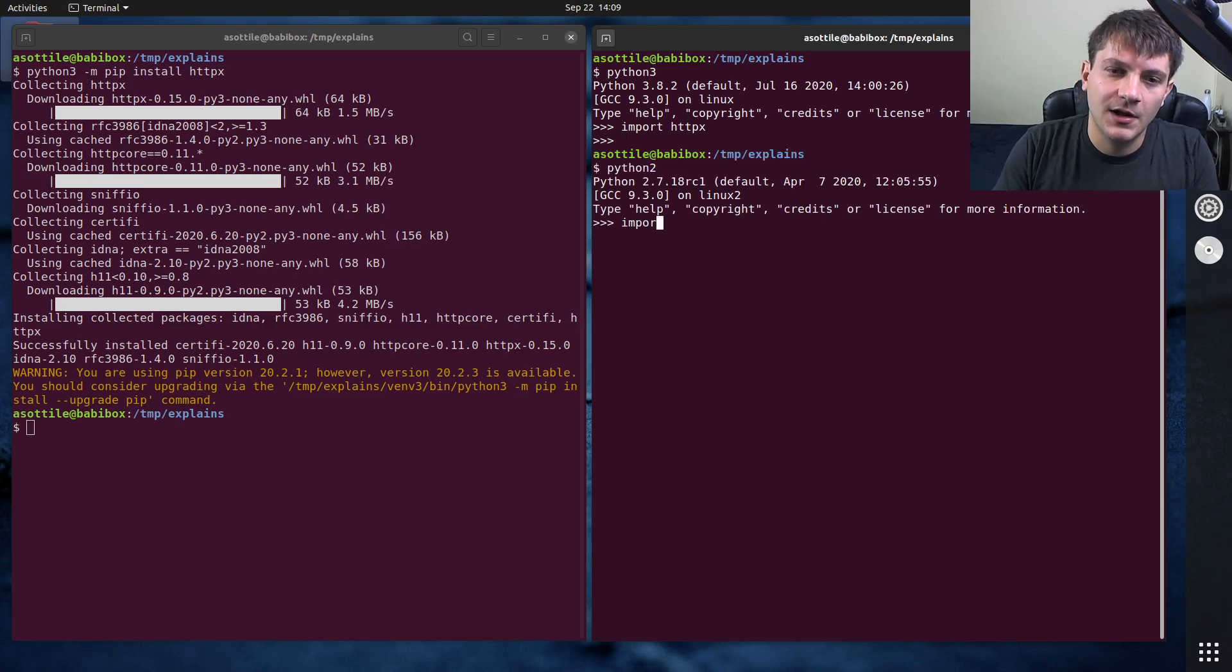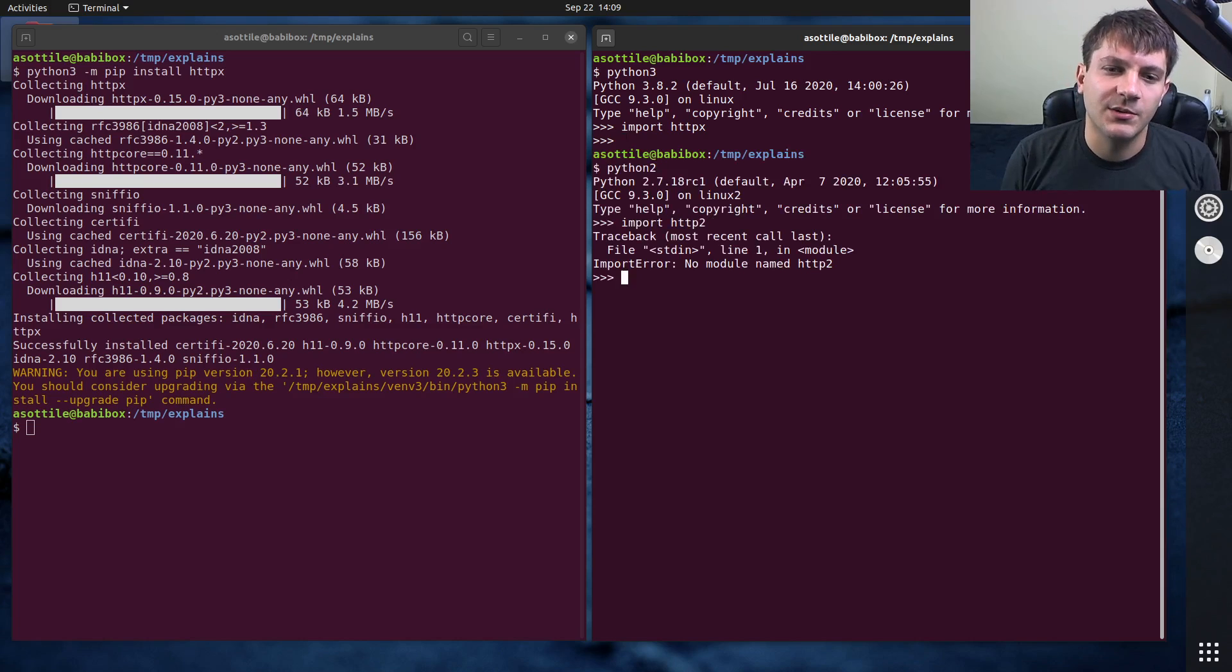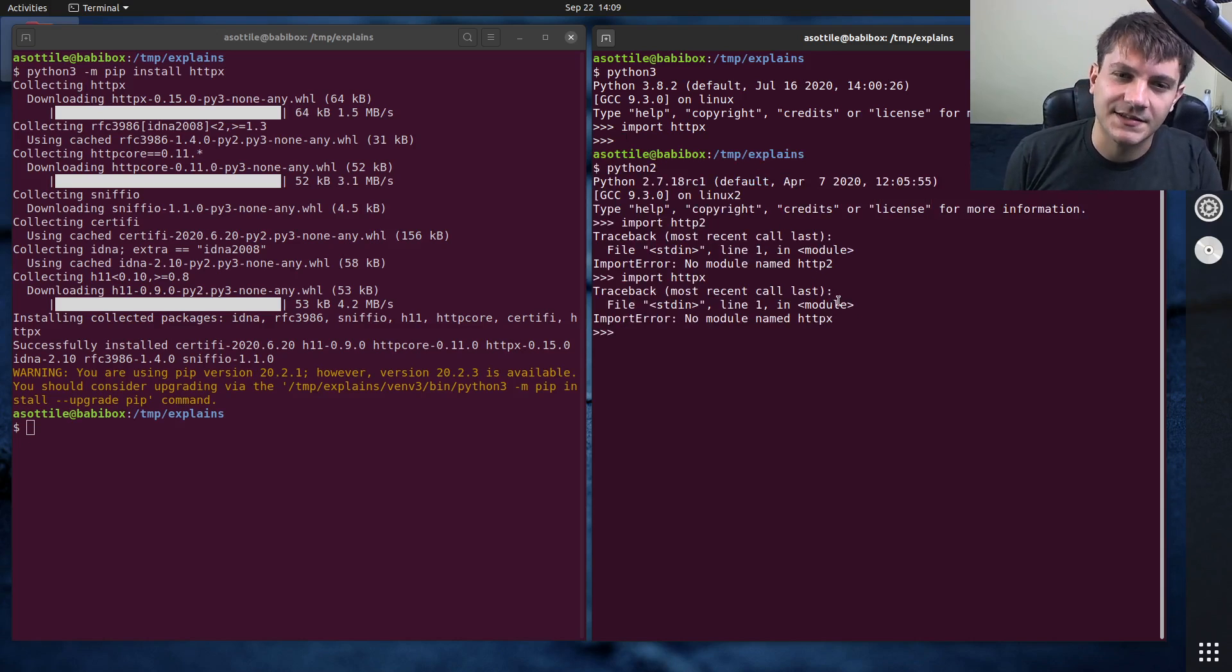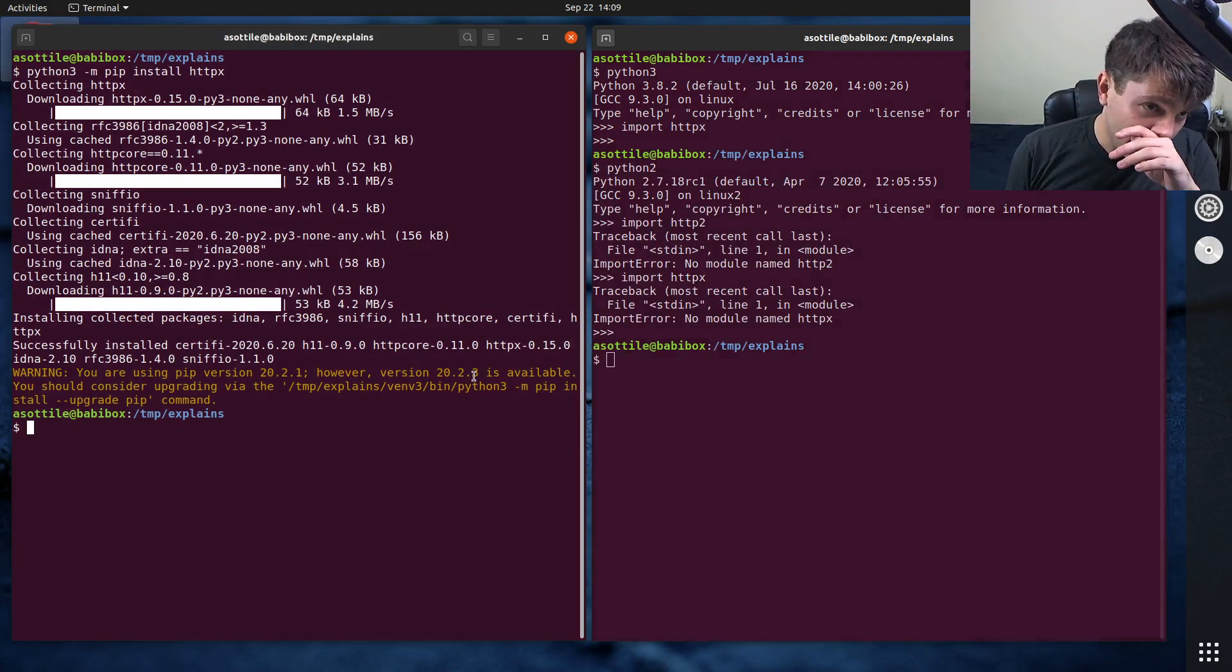Whereas if you did python2 and you try to import htpx, you'd see that's not a package.